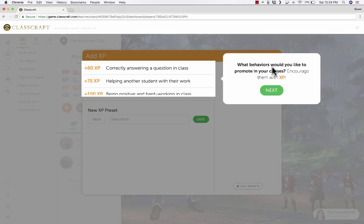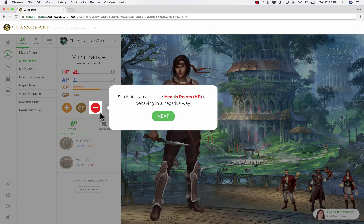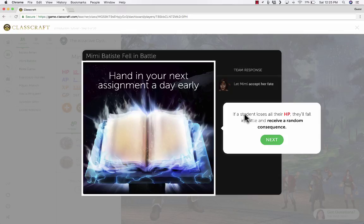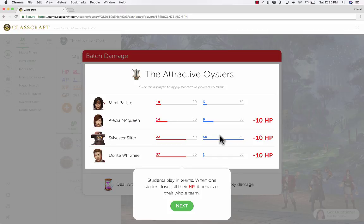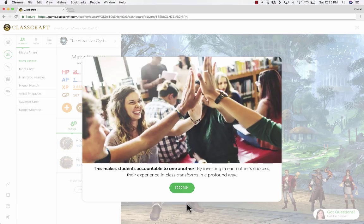Teachers can set up what those behaviors are that earn students experience points — so what behaviors would you like to promote in your class? You establish that. Students can also lose health points for behaving in a negative way. If a student loses all of their health points, they'll fall in battle and receive a random consequence — for example, having to turn in an assignment a day early. There are also team settings so that when one student loses all of their health points, it penalizes their whole team, creating that feeling of needing to do your best to help the team.